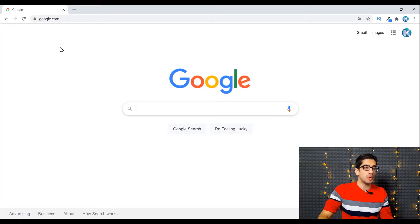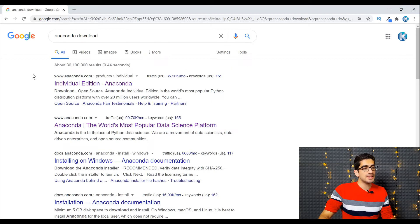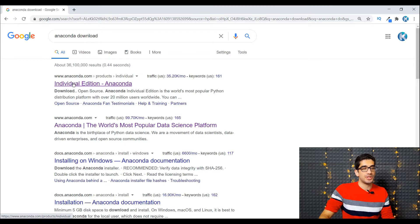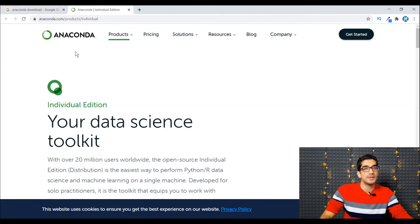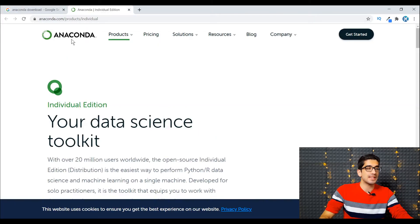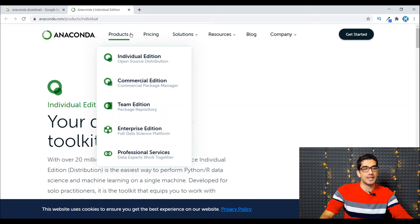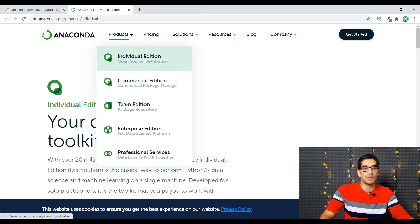The first step is to open Google and type 'Anaconda download'. You can see the first link is from anaconda.com, which you can click on and open in a new tab. Here you can see that in this Anaconda website, we are in the product section, individual edition.